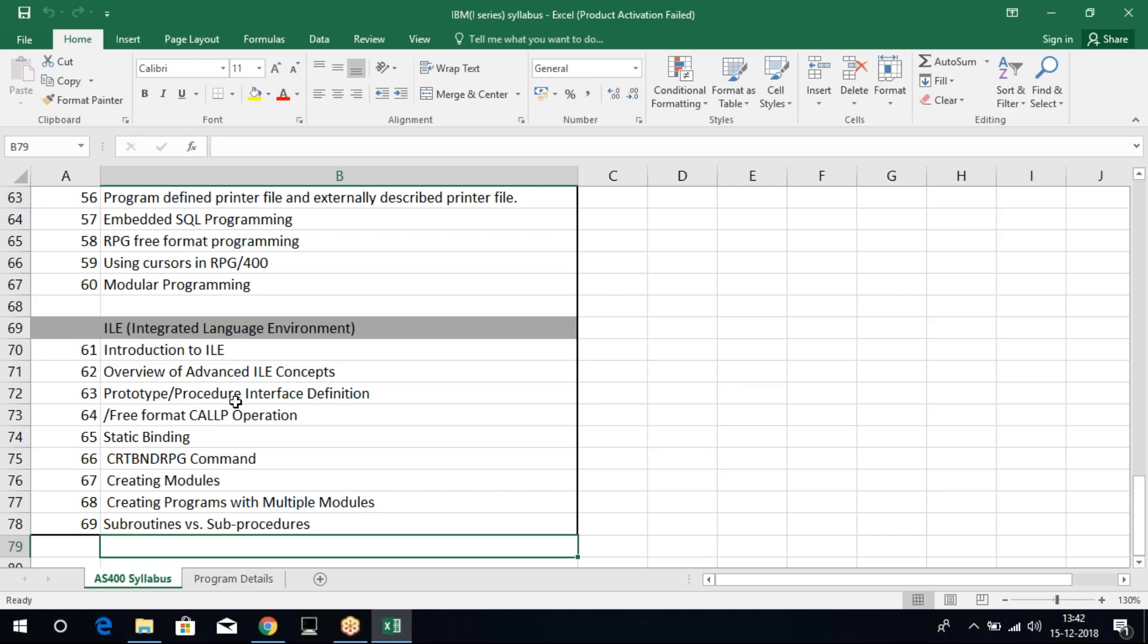In ILE, we have this prototype and procedure interface. With this, we can actually refer to Java class. Whatever concepts we have in Java, like student and class, we can refer to those class from our AS400 box. That makes it very peculiar because of the introduction of ILE concepts. Then we bind programs, creating modules.